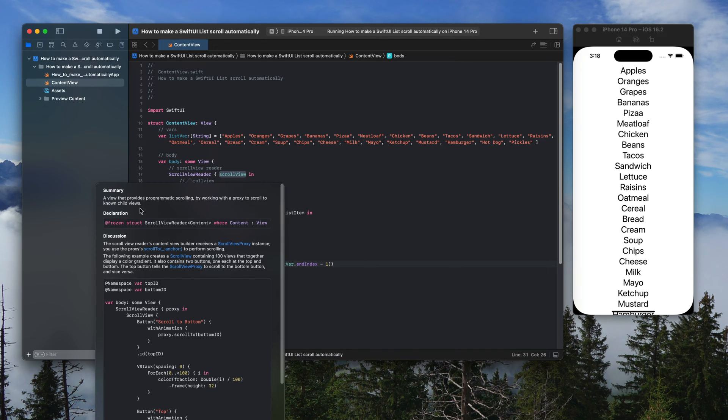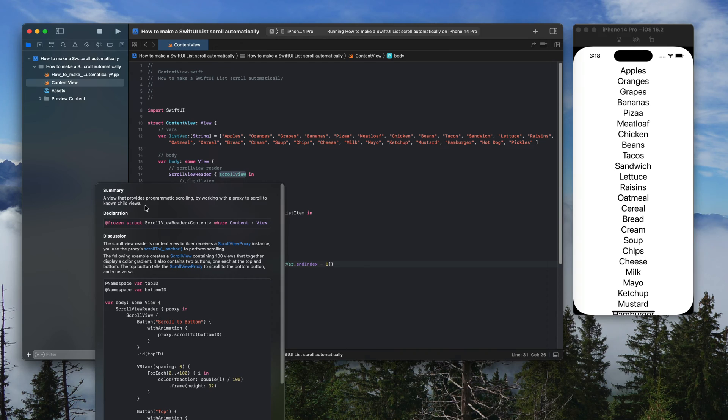So a scroll view reader is a view that provides programmatic scrolling by working with a proxy to scroll to known child views.